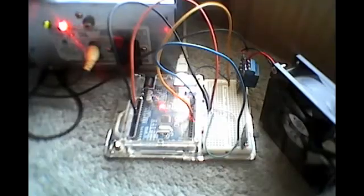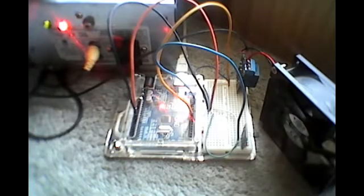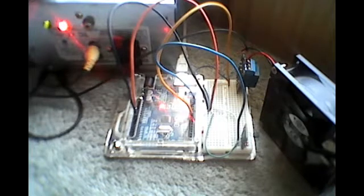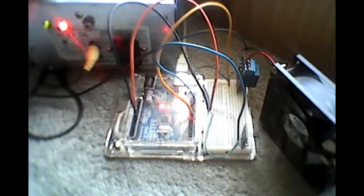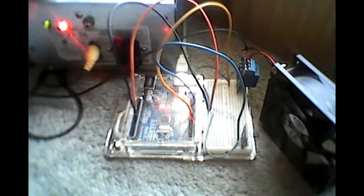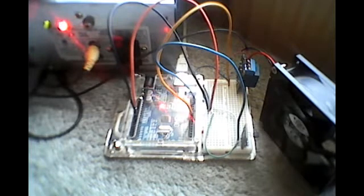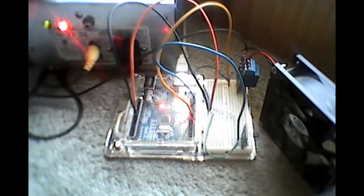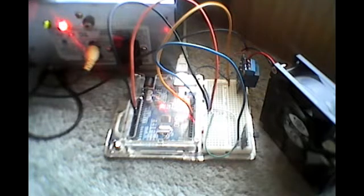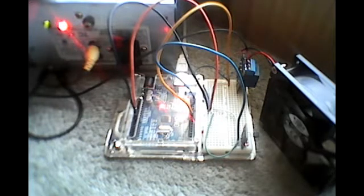Today we're going to be making a temperature-controlled fan. We're going to get the Arduino Uno to monitor the temperature from the temperature sensor, and when it goes above a certain temperature, the relay will turn the fan on and cool the sensor down to below the threshold specified in the code.